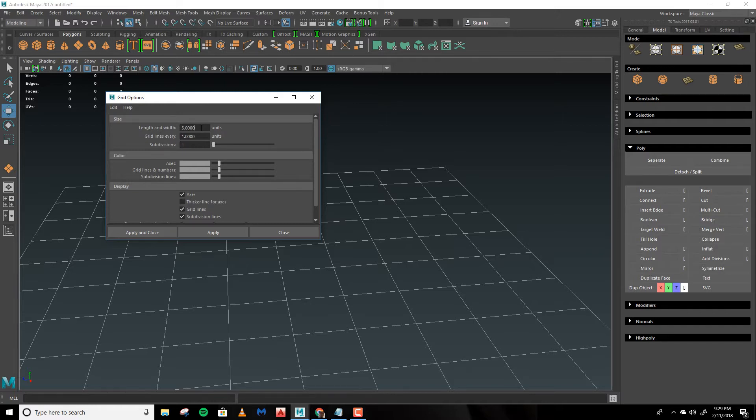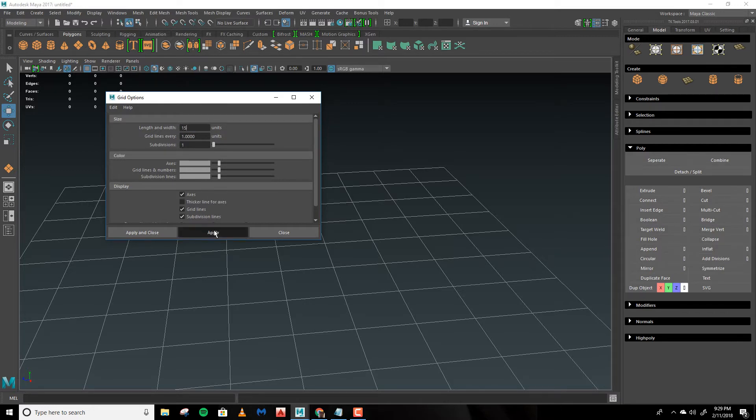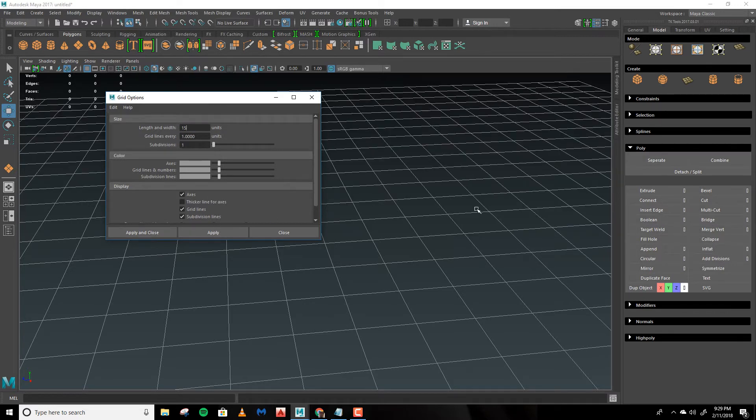Length and Width controls how far you want the grid to extend. We'll change this to 15 and hit Apply and you'll see it extends out.